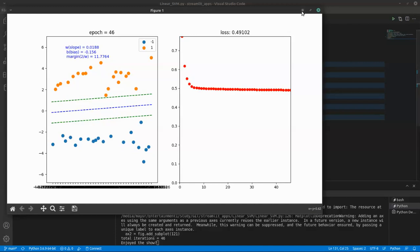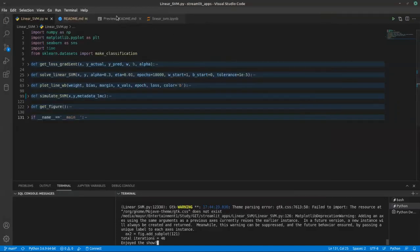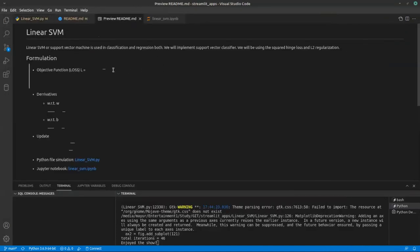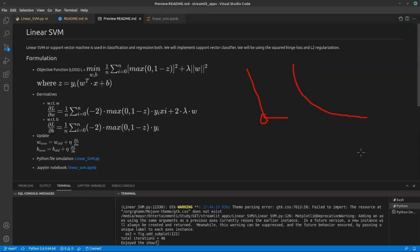In this simulation I have taken the squared hinge loss. What is the advantage of using squared hinge loss? Because hinge loss is not differentiable at one. It looks something like this, so here it is not differentiable. If you take the squared hinge loss it looks something like this. It's nothing but the hinge loss and you just take the square of it, nothing fancy.